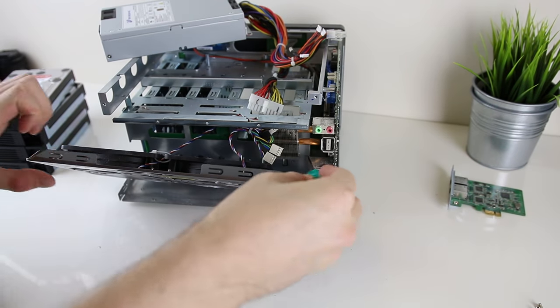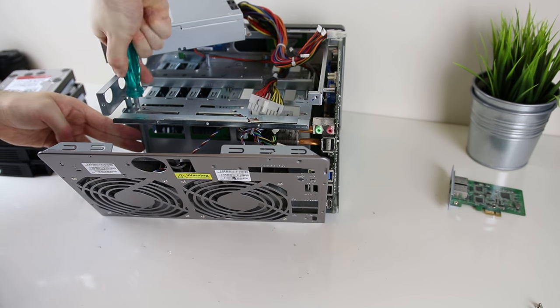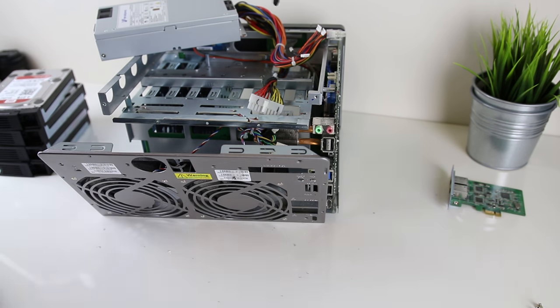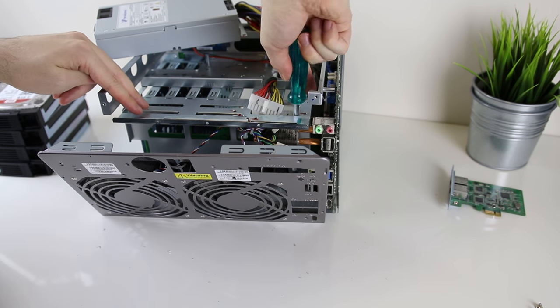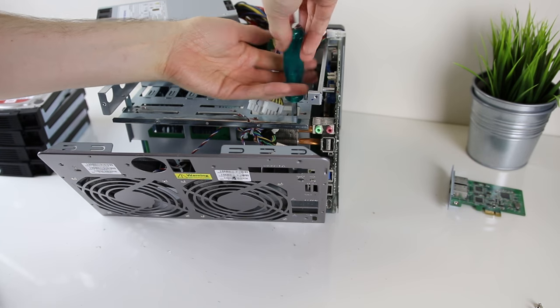Once the main board is unscrewed I'm not really able to move it out of the way as the hard drive backplane is still inserted into the main board, so in order to get this out I need to unscrew it further so that I can try and slide it outwards.